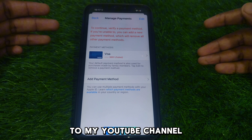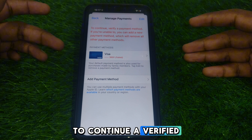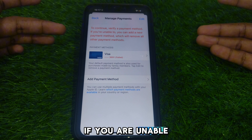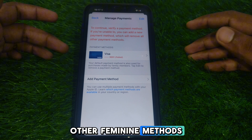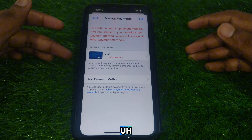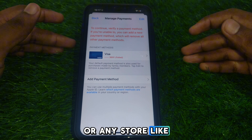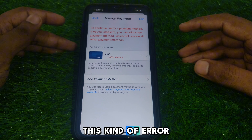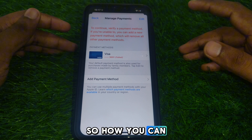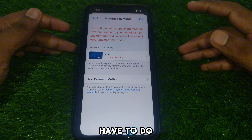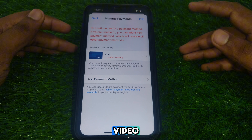Hello everyone and welcome to my YouTube channel. Today we are going to discuss how to fix, continue, or verify a payment method. If you are unable to verify it, you can add a new payment method, which will remove all other payment methods. So if you are going to purchase something on the App Store and you see this kind of error in your payment method, here is how you can fix that.